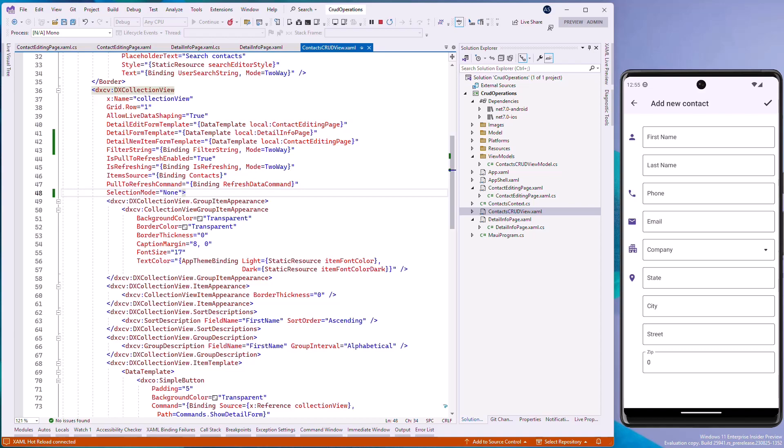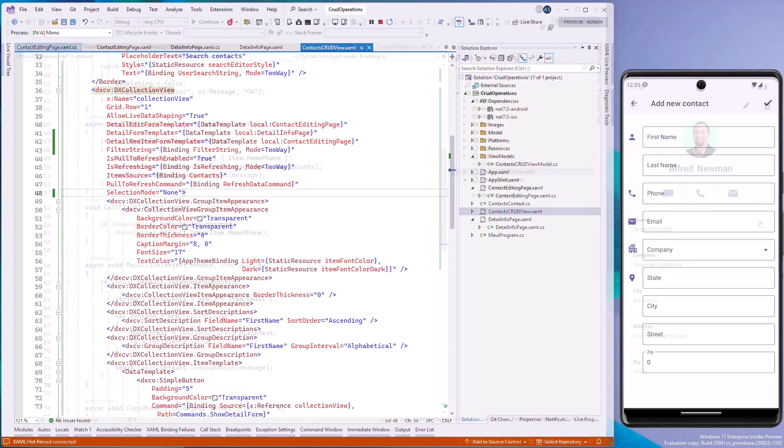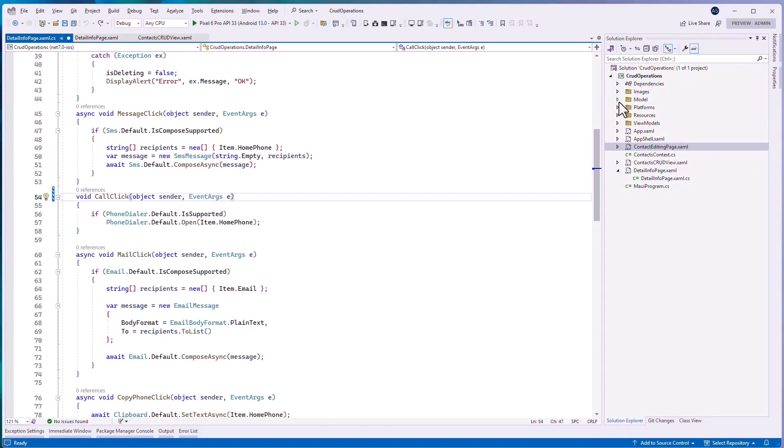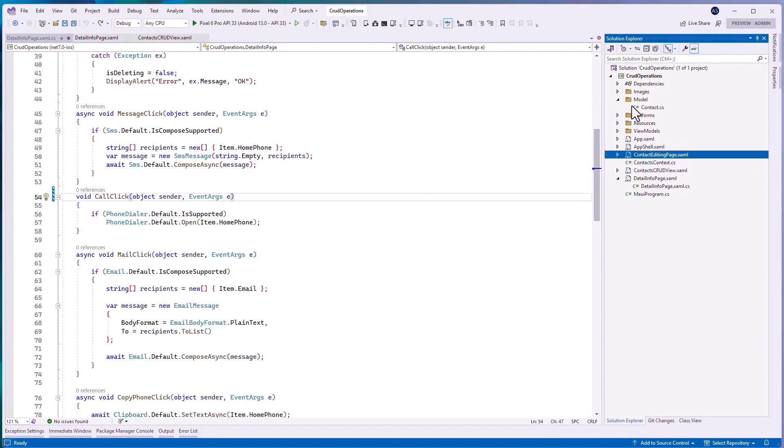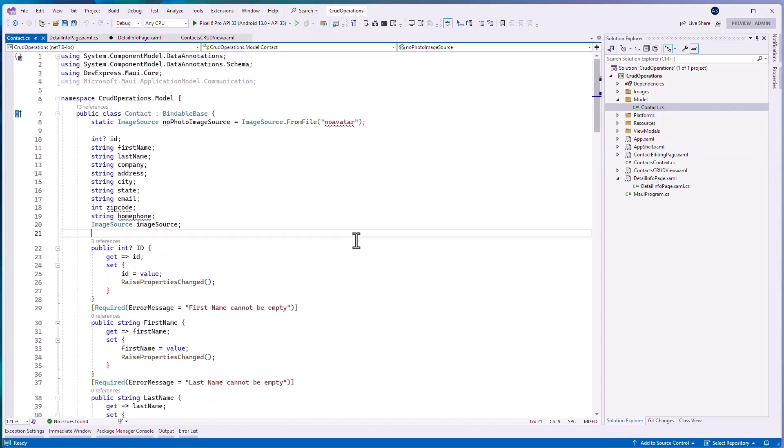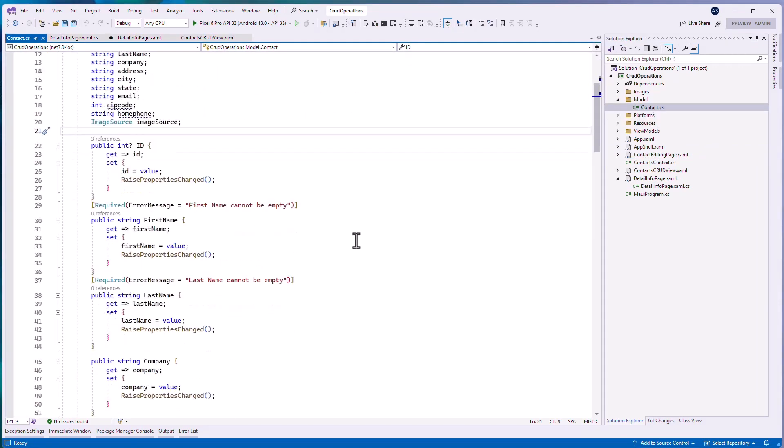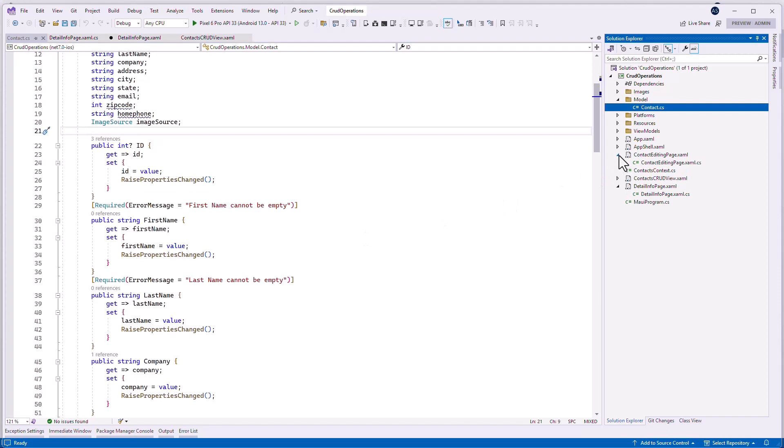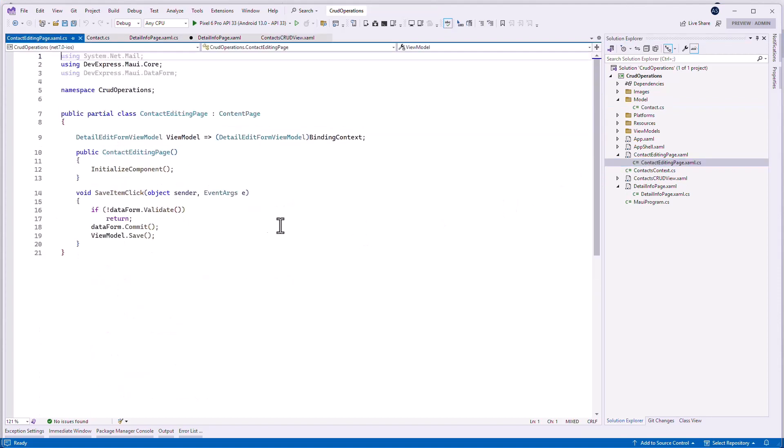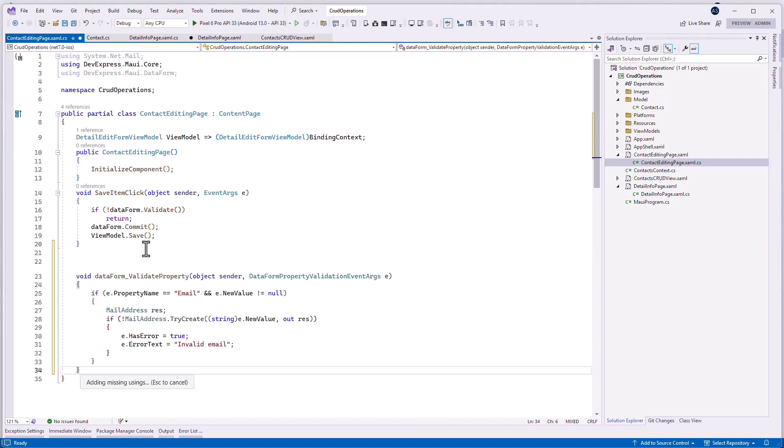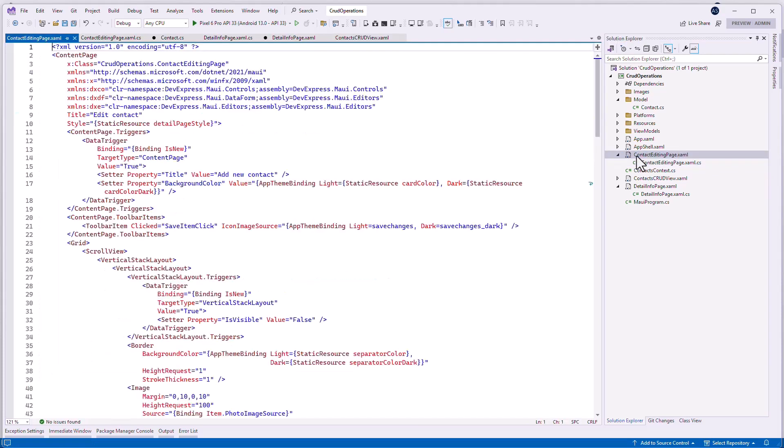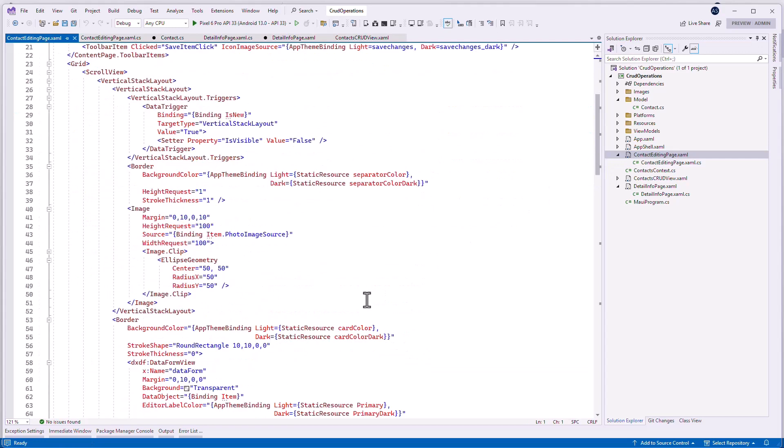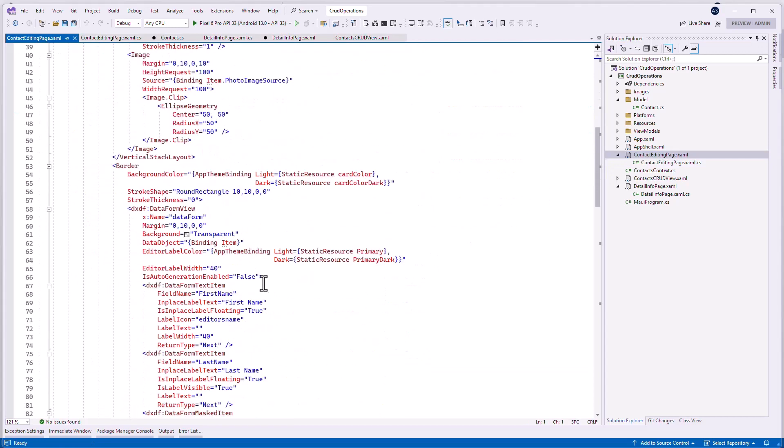Data form view editors support attribute based and editor value validation. Let's implement both. The first validation type is basically adding the required attribute to the model property. As an example, I've marked the first name and last name properties with the required attribute. To validate the editor value, you can handle the data form view.validate property event. As an example, I validate the entered email value.